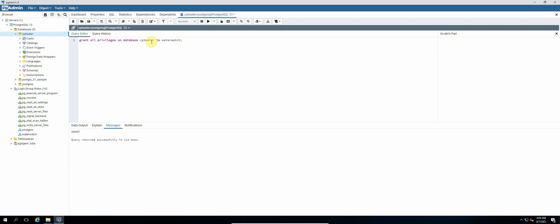Okay, so now the next thing that we will do is we will add the GIS extensions to our database to make it a spatial database.